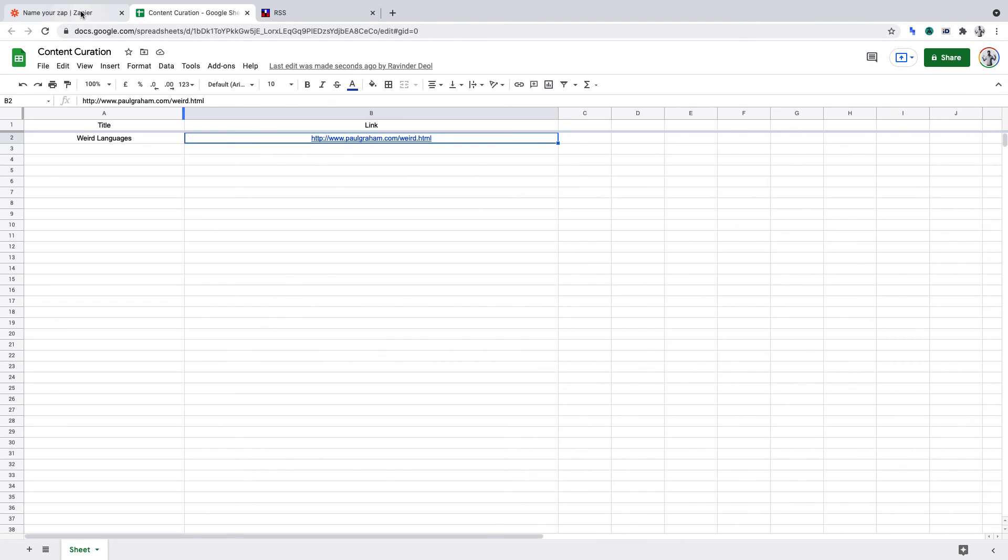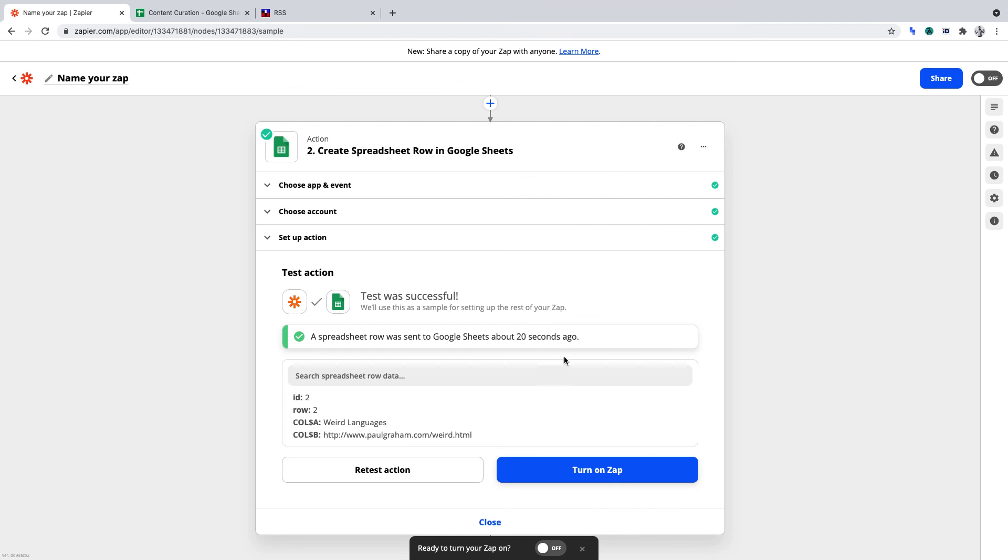And if we go back to Zapier, we can, of course, turn on our zap. From here on out, it would activate whenever a new item gets pushed into the RSS feed, i.e. whenever Paul Graham publishes a new essay on his website.